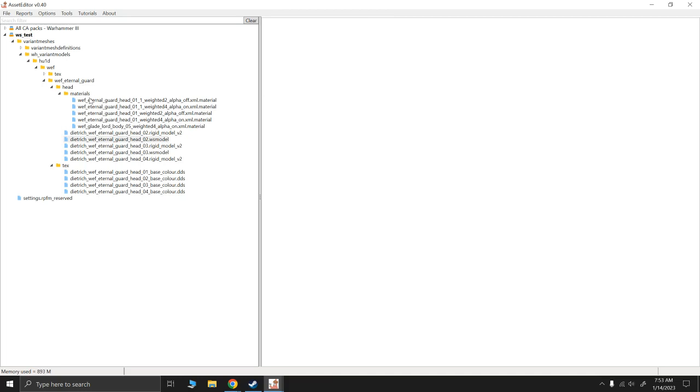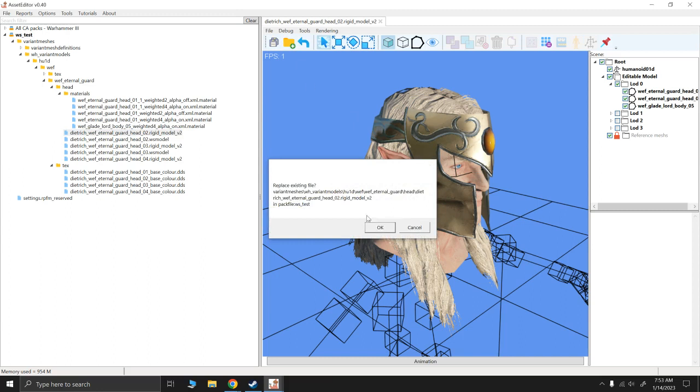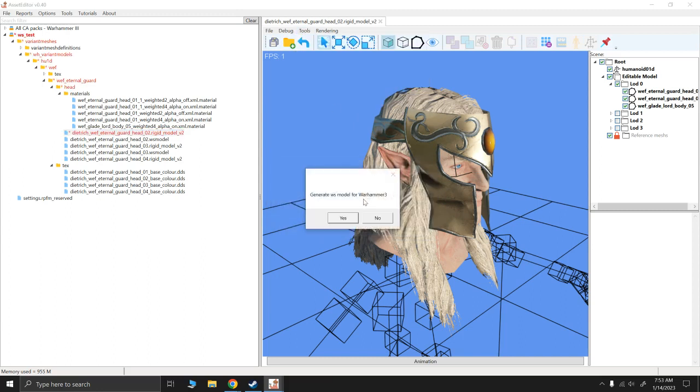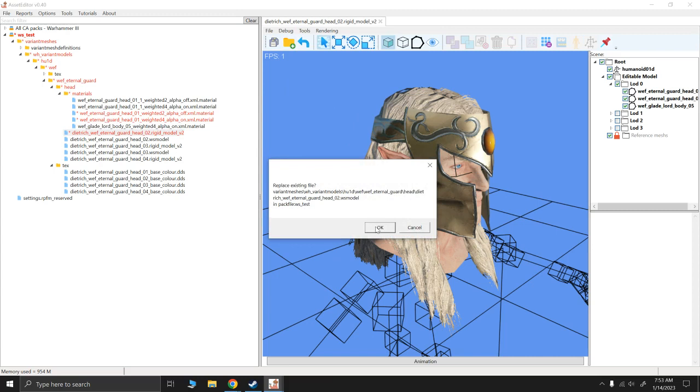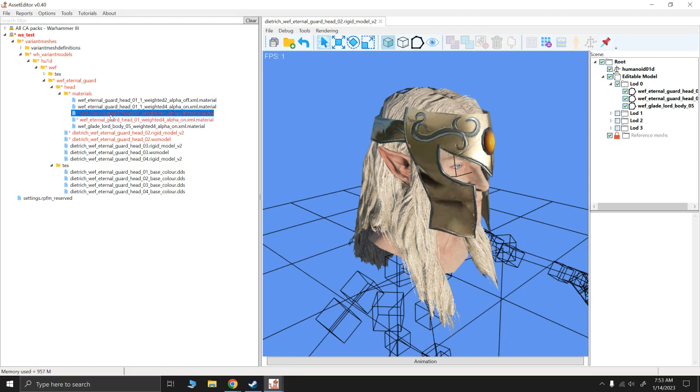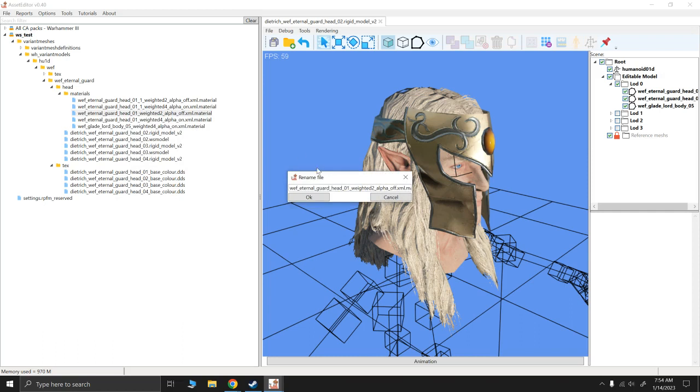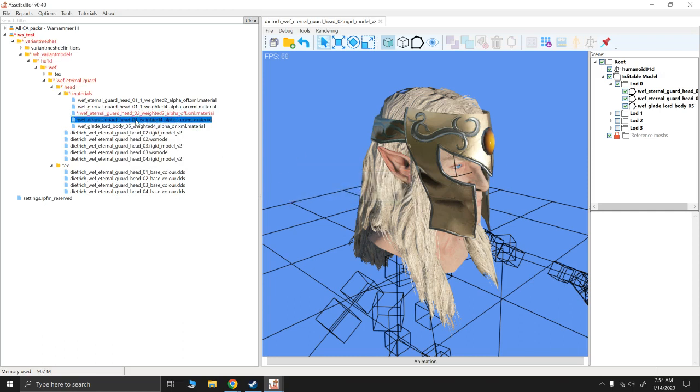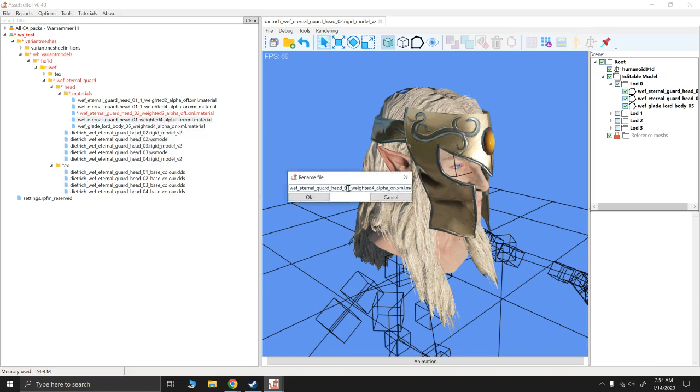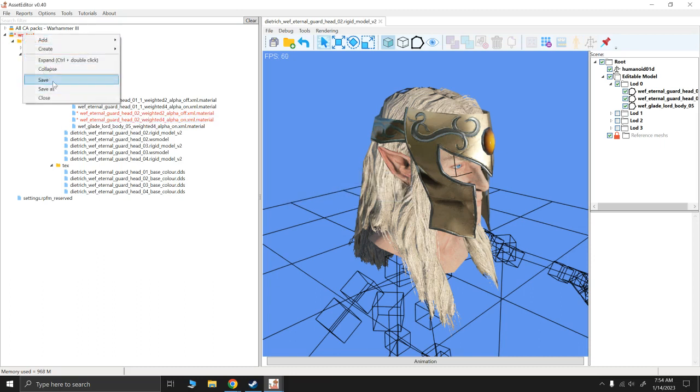Let's go back to this head 2 and recreate the WS model. So we're gonna save this rigid and I'm gonna generate my WS model again. Now if you notice, the only two that are being overwritten are these two. So those are the ones we're gonna have to mess with. I'm gonna right-click and save this and I'm going to rename those two. Rename this head 01 to head 02 to match the rigid model. I'm going to right-click, rename this 01 to 02. Right-click and save.